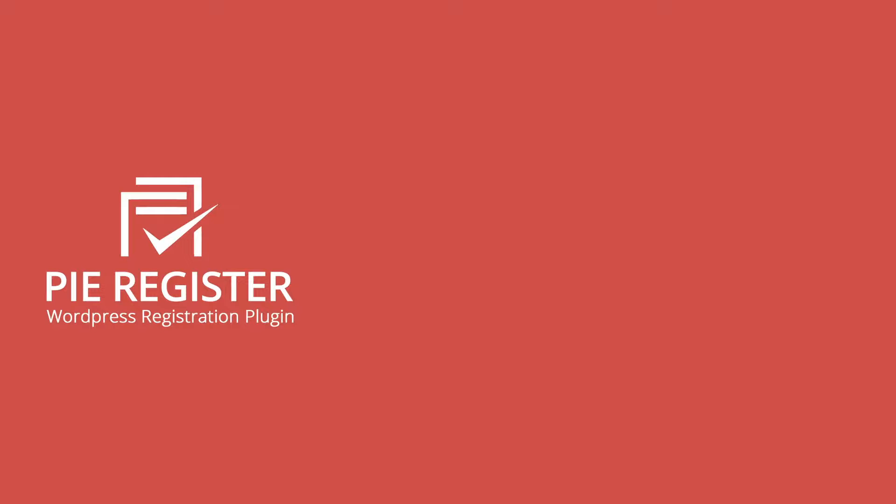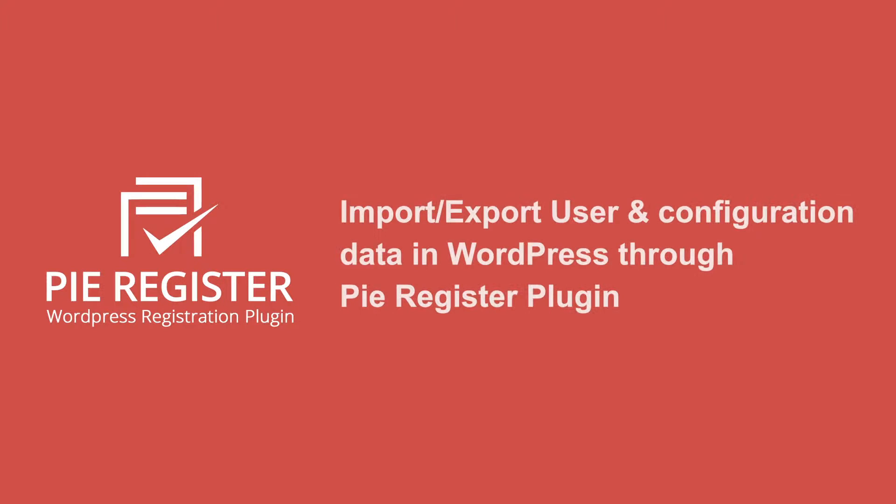How to Import, Export User and Configuration Data in WordPress through PI Register Plugin.